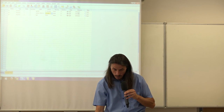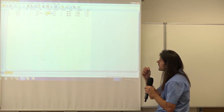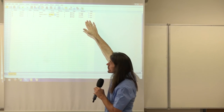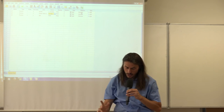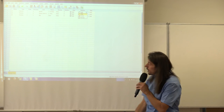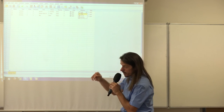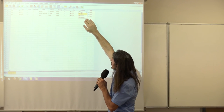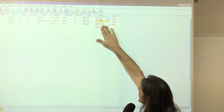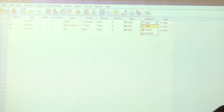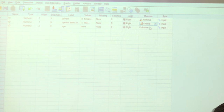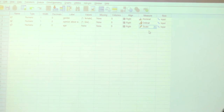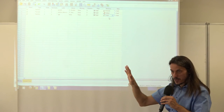The last property we will define is Measure. For most SPSS procedures it is not strictly necessary, but some procedures require it. There are three types: Scale, Ordinal, and Nominal. For Q1 (gender) we select Nominal, for Q2 (opinion about weather) we select Ordinal, and for Q3 (age) we select Scale. That completes the definition of all necessary properties for our three variables.